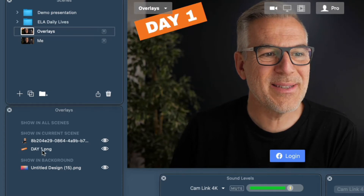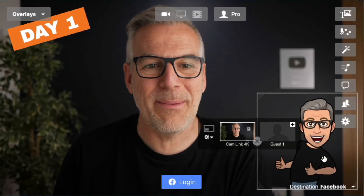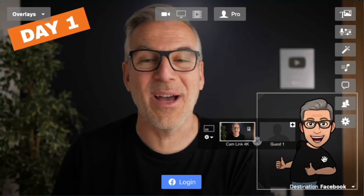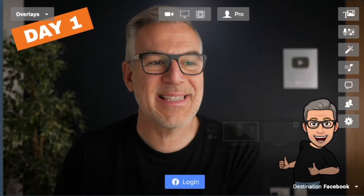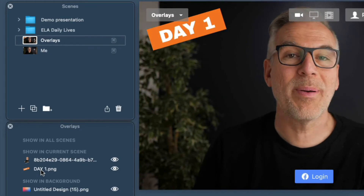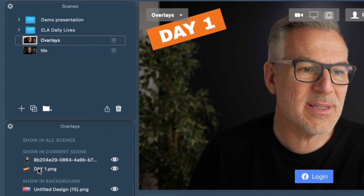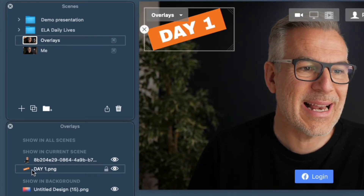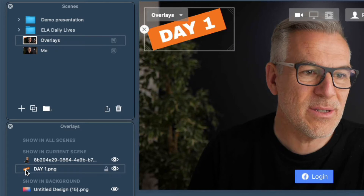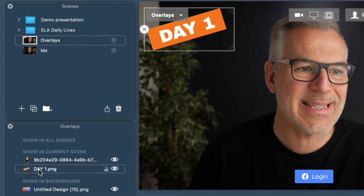Maybe I want the little mini-me down here to only stay on this scene, but I want 'day one' to appear in all scenes. All I've got to do is click it — not on the thumbnail part, but actually where the text is.